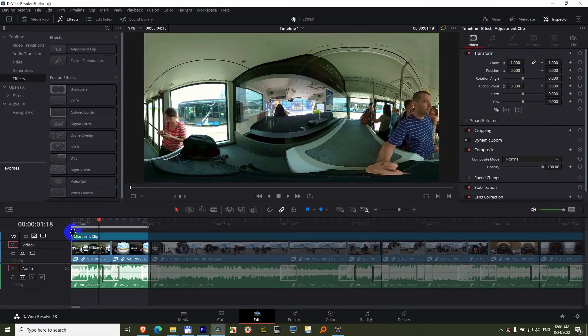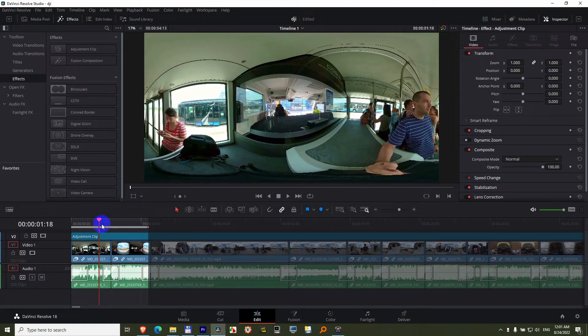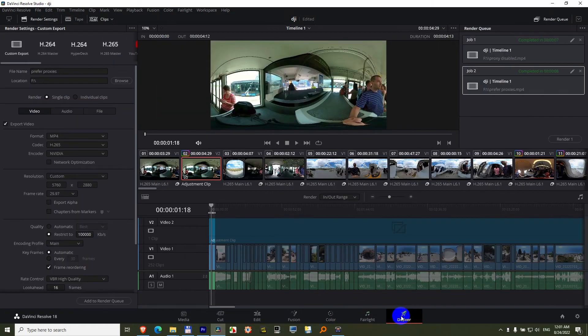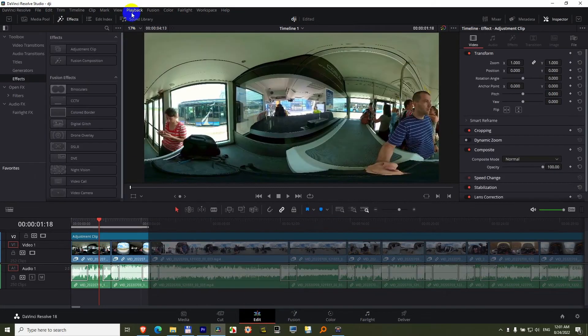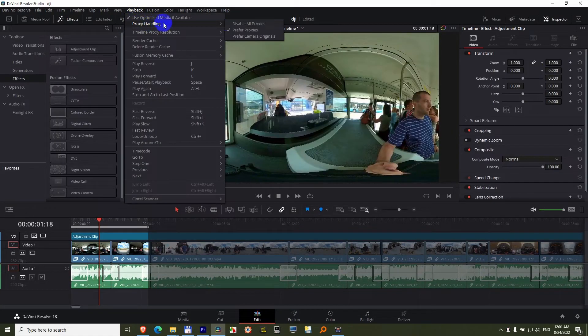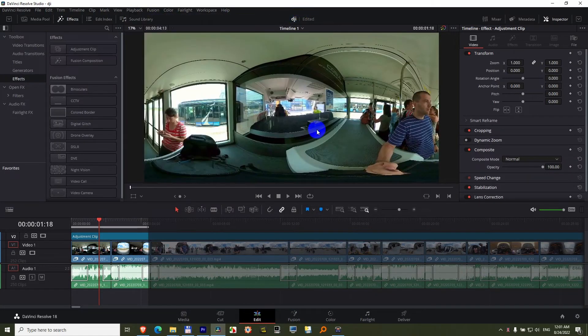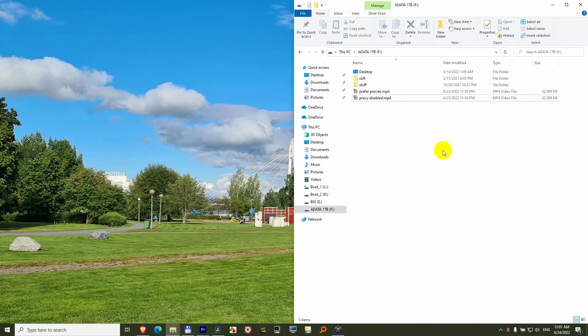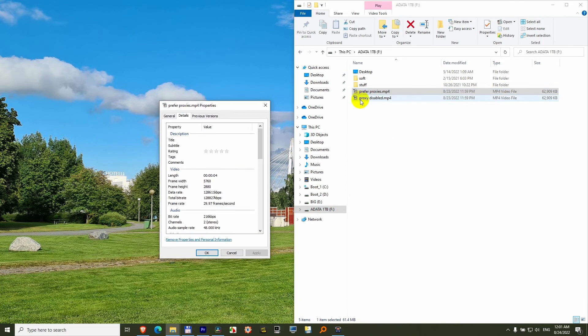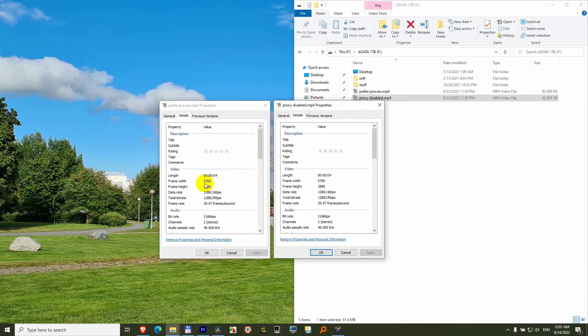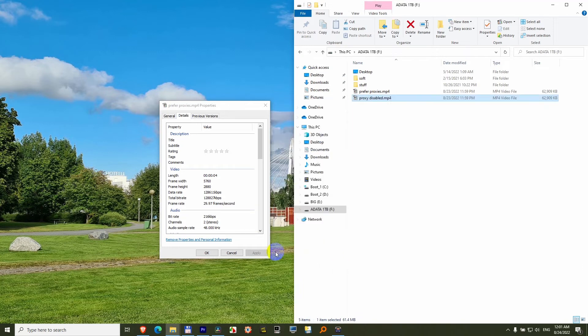And I rendered just a portion of the entire timeline with proxies disabled and with proxies preferred. Select it from here. And the result is the same. Identical file size and identical quality. 5.7K, 5.7K resolution for both of them.